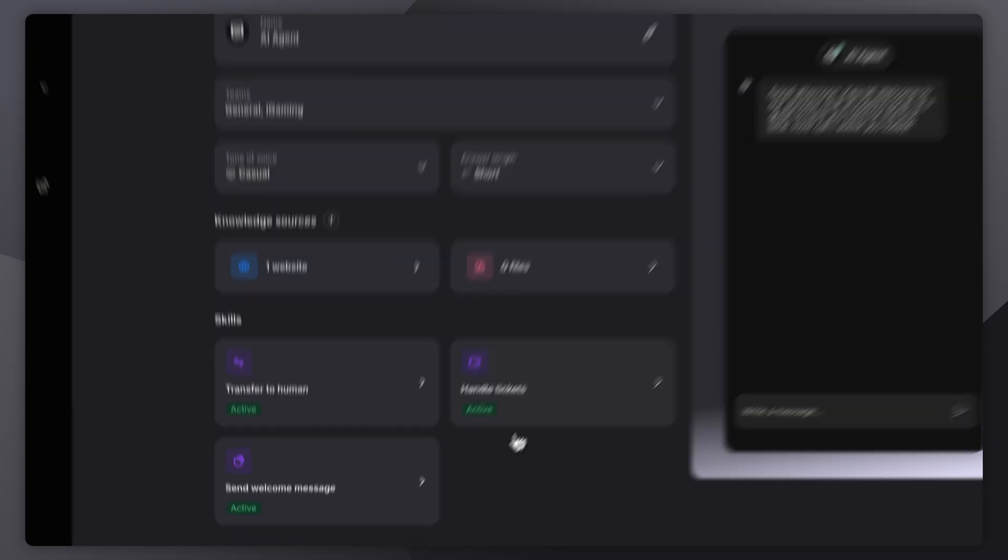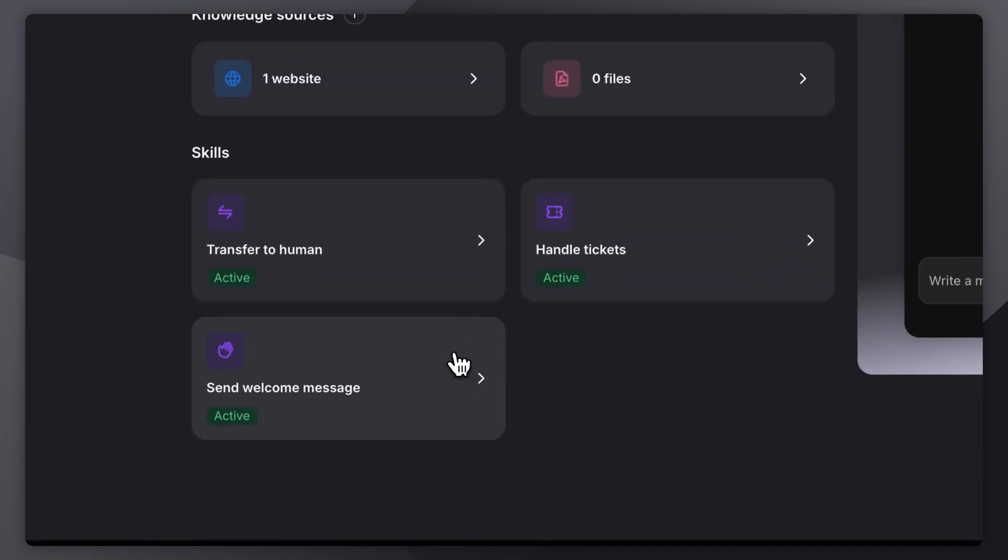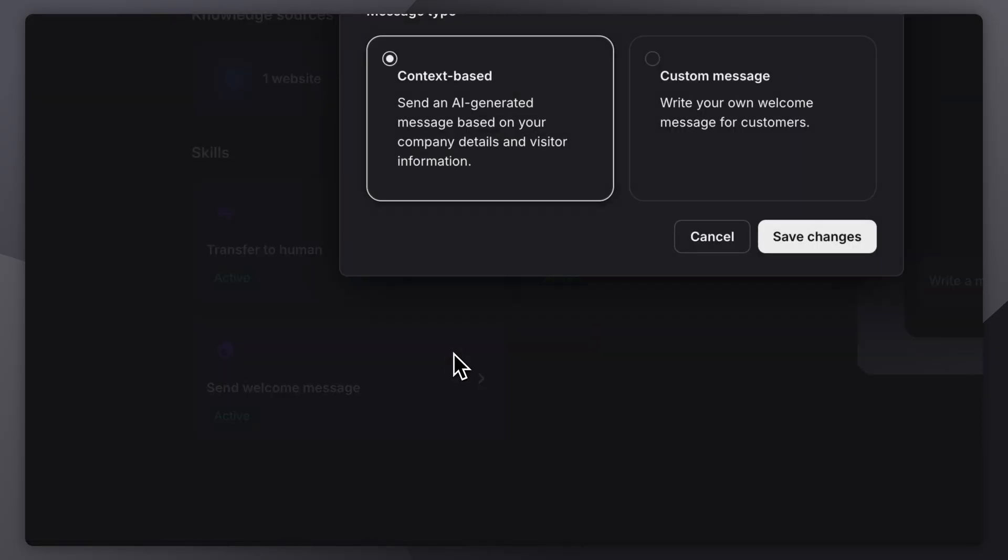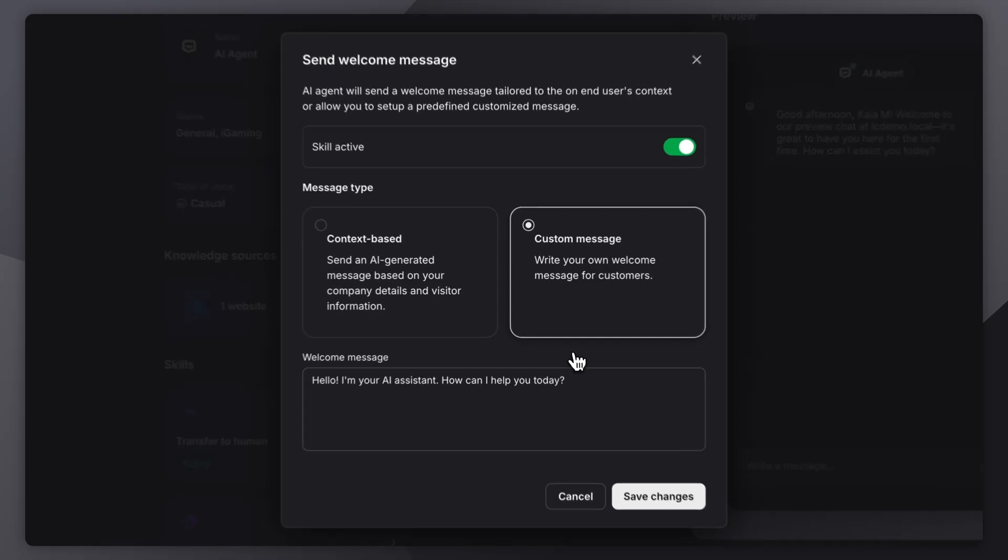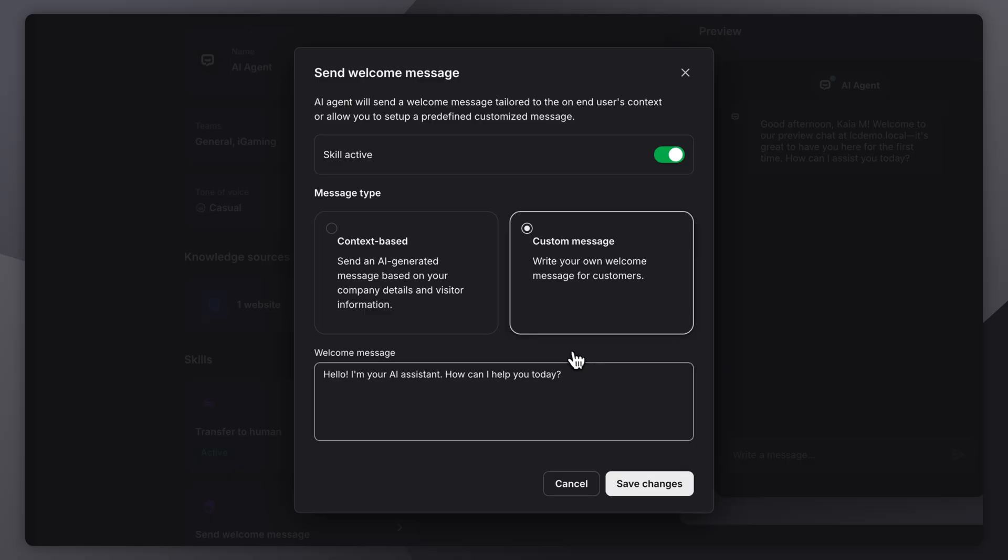If you want your AI agent to greet visitors, you can enable a welcome message that's either context-aware and AI-generated, or a custom message you define yourself.